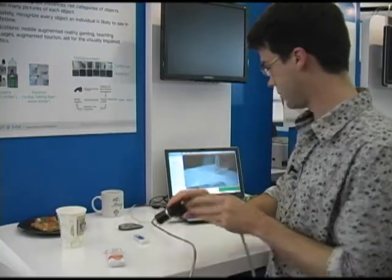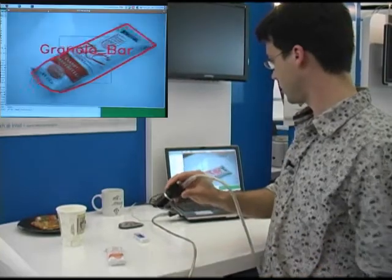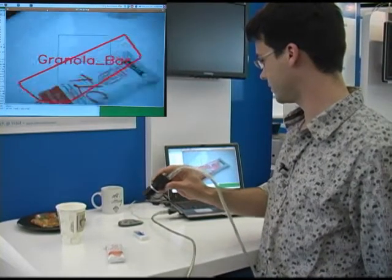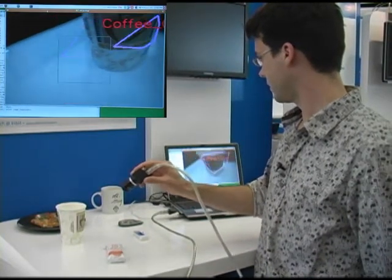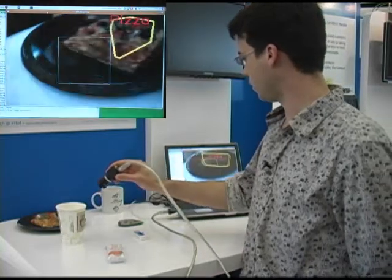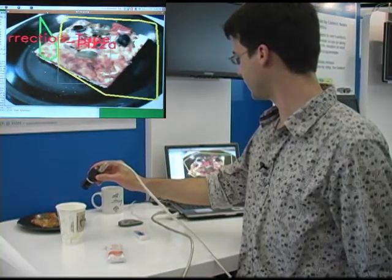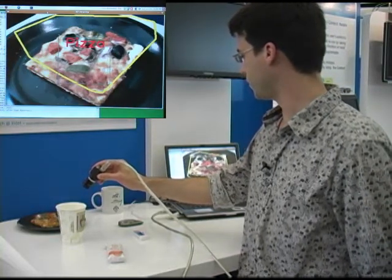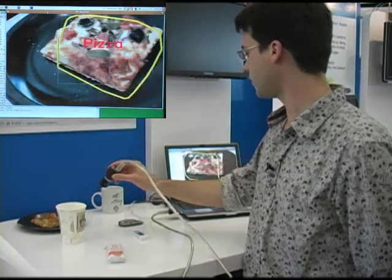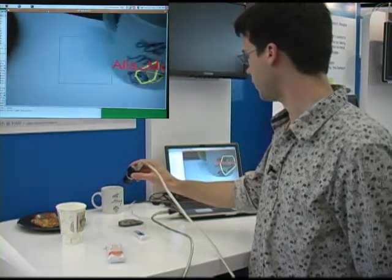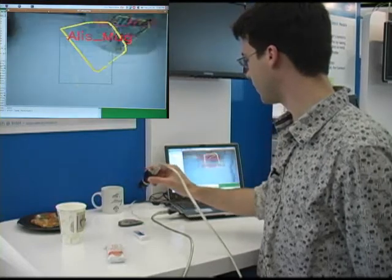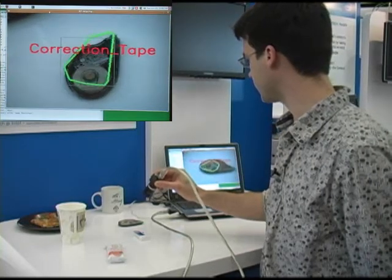We have the granola bar. The goal of a project like this is to eventually be able to see every object that a person would encounter in their life and be able to recognize it.